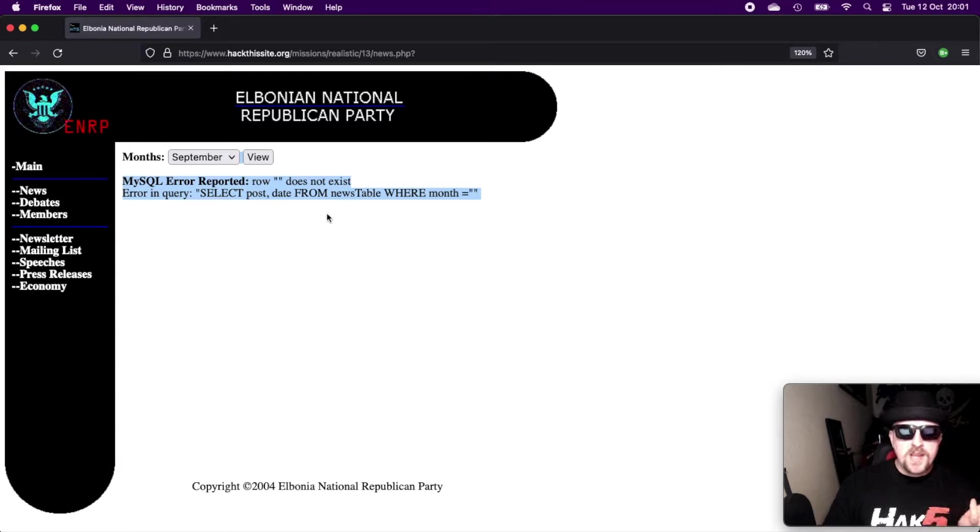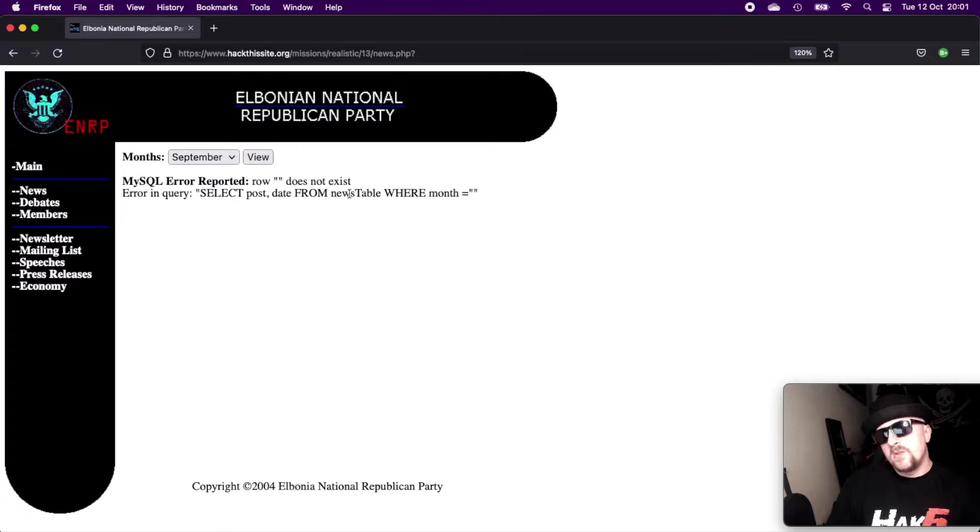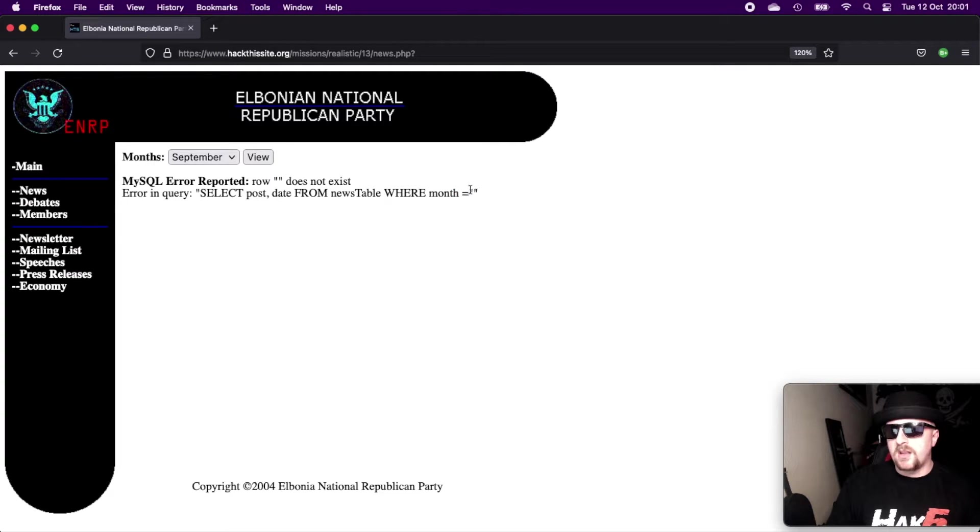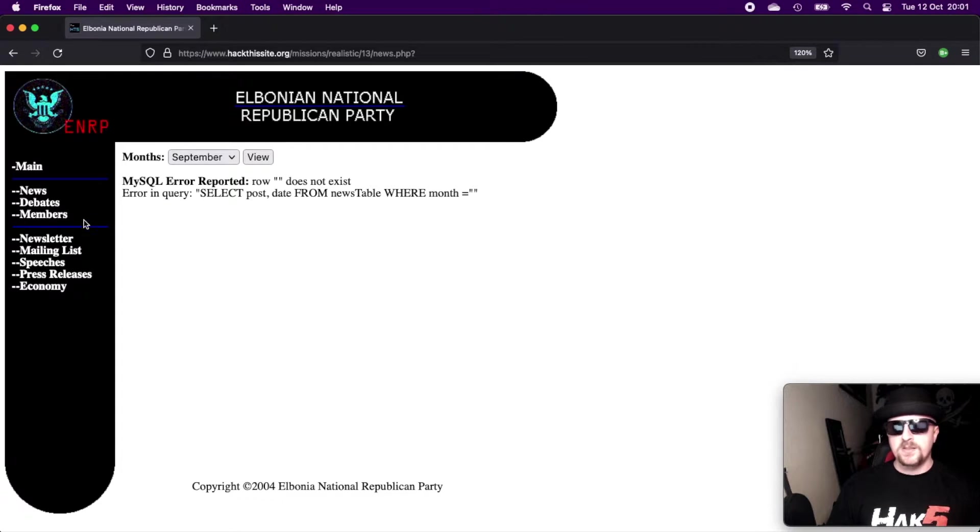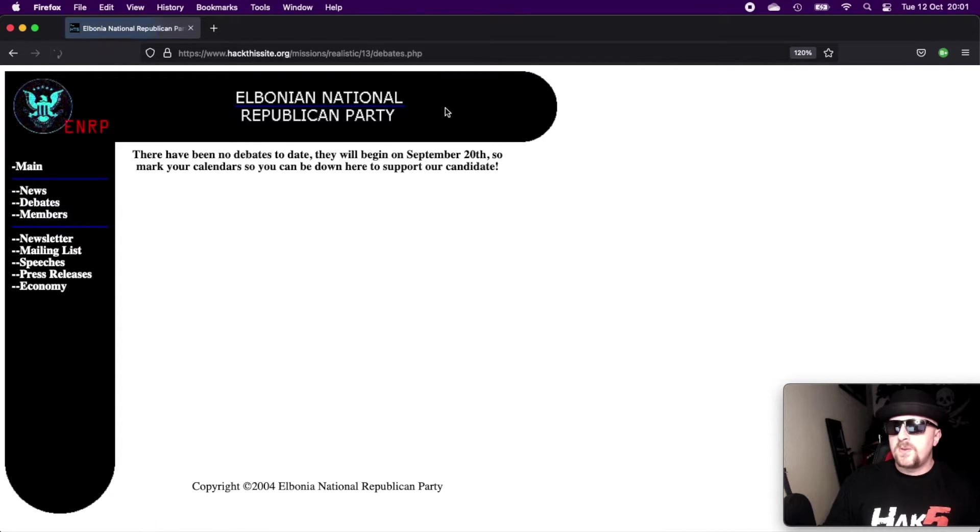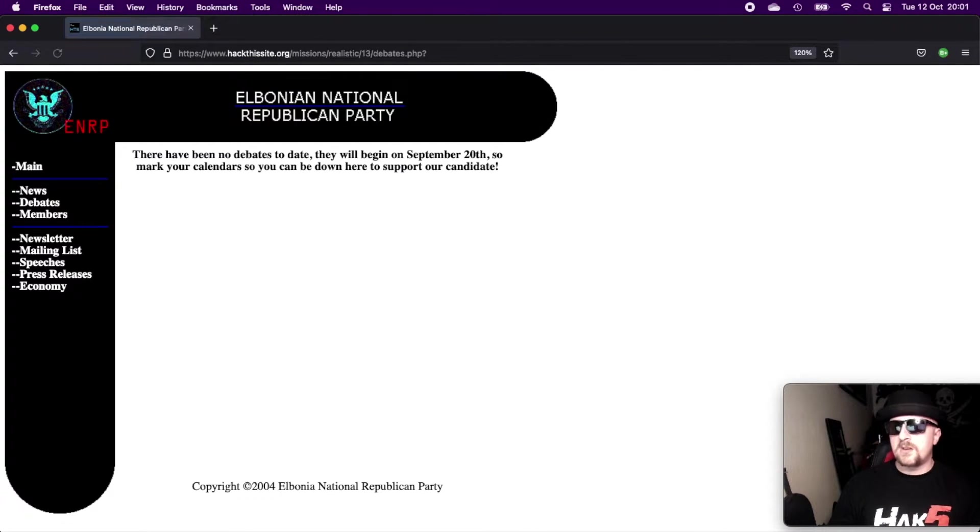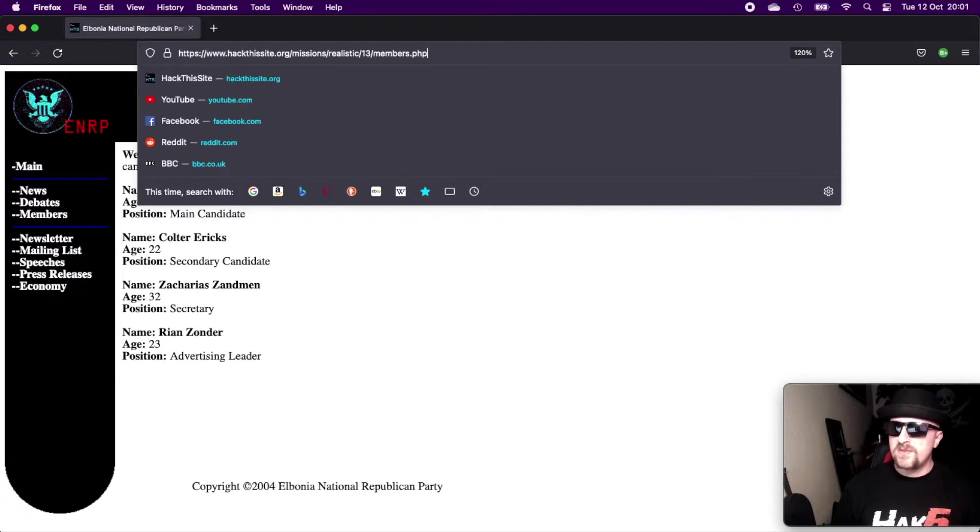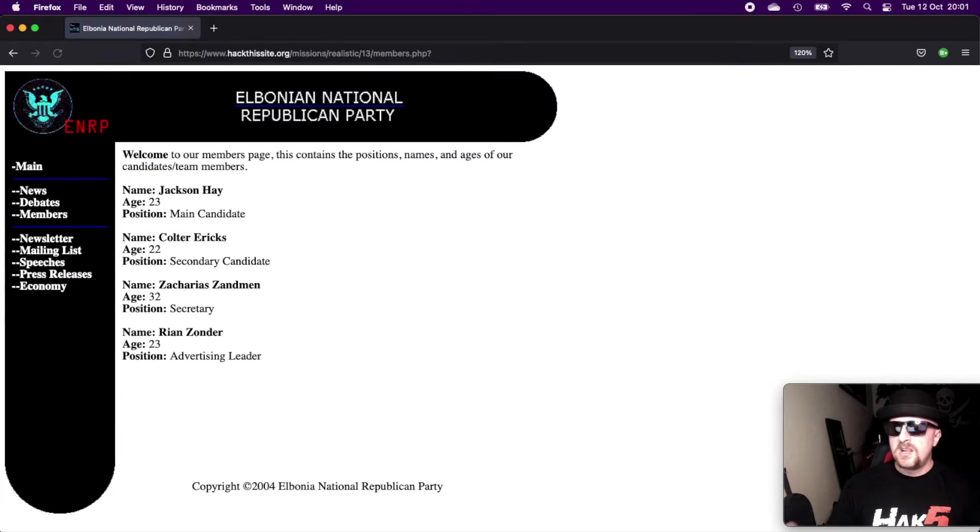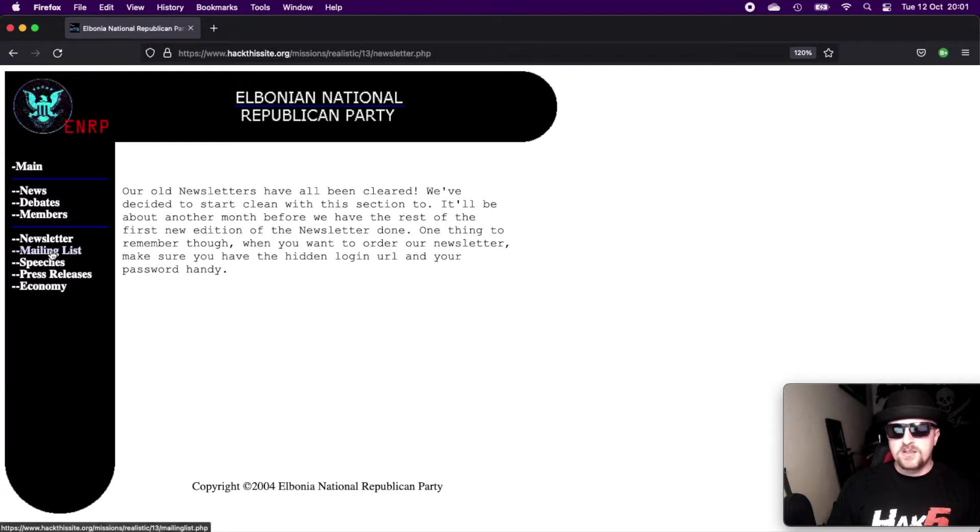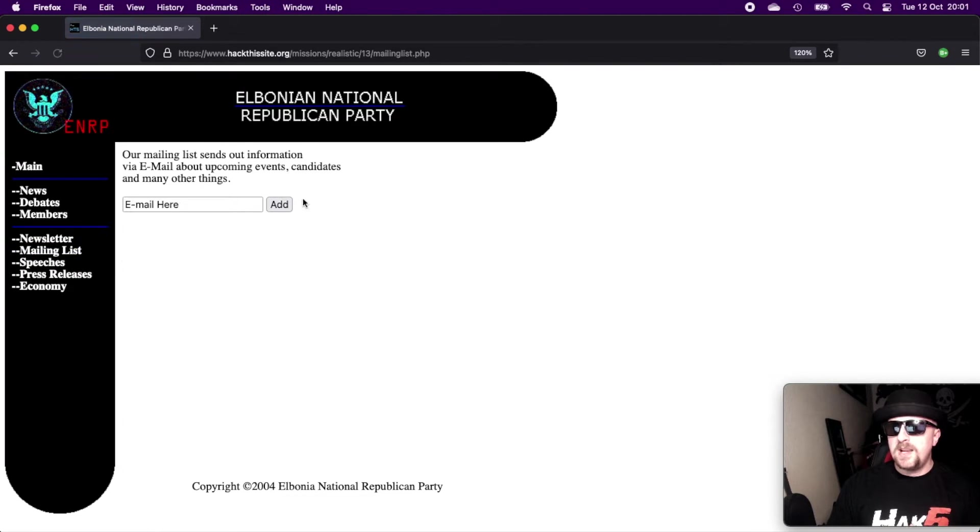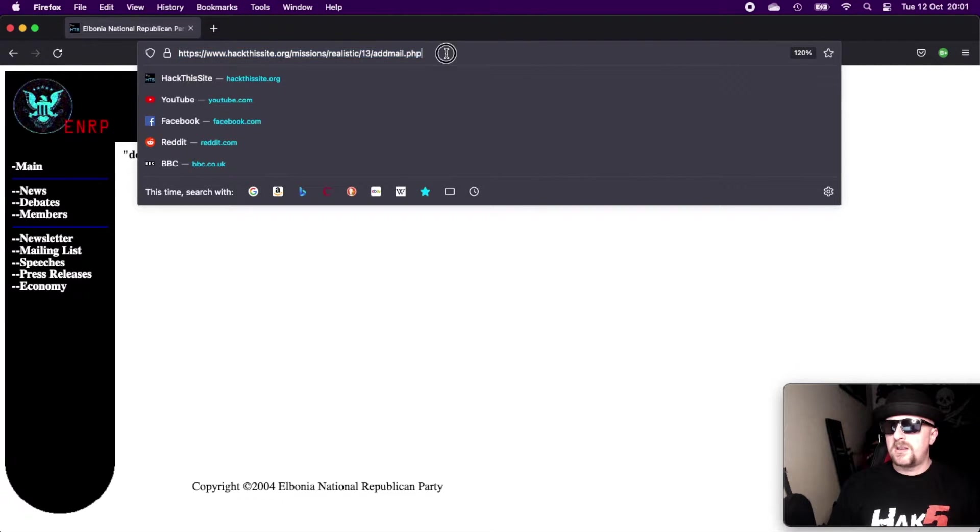But for malicious threat actors, they can provide a wealth of information. They can give out directory listings, they can tell you file paths, which is the same thing. They can allow the malicious actor to find flaws in the code which could allow them to bypass authentication or to that effect. So we get a MySQL here. It says row does not exist in query, select post date from news table where month equals nothing. So as you can see there, we submitted nothing, so it doesn't know what to do with it. So errors. Let's see if we can find some more. So if we go onto debates and throw a question mark on there, we don't really get much.